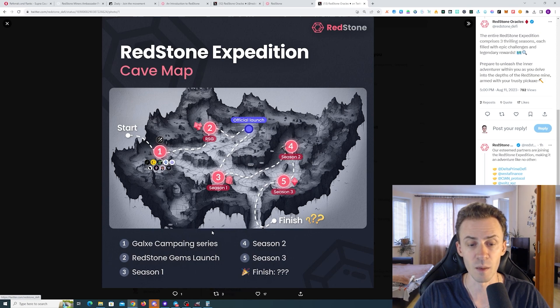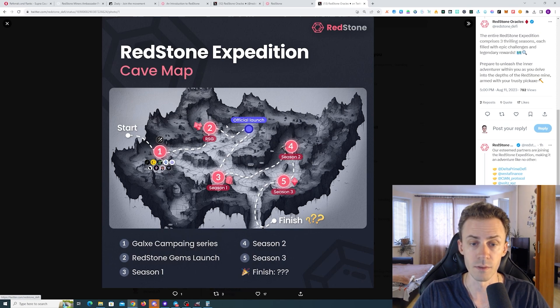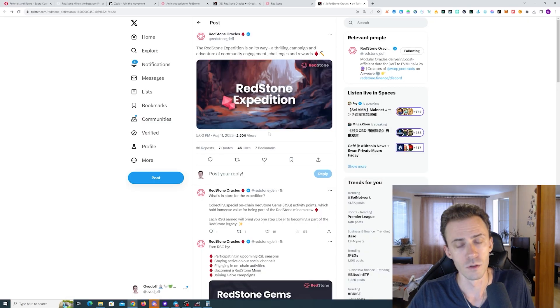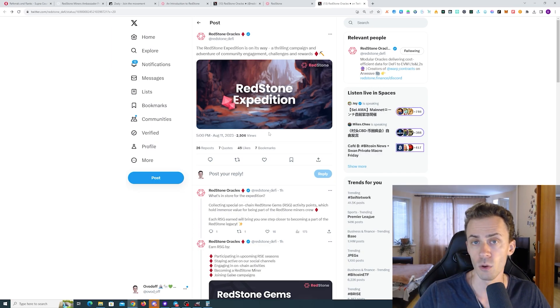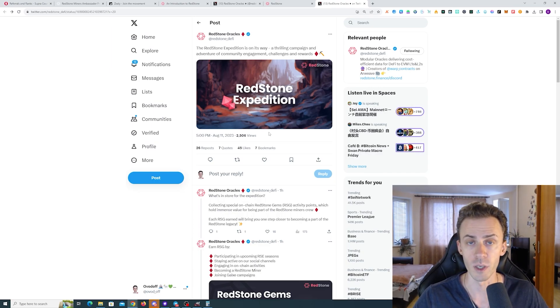Then we have introduction of RSG, then official launch, and after the official launch, obviously seasonal structure. So that's currently all information regarding the expedition itself. Again, we're going to wait on further updates on this front.